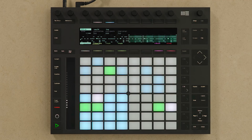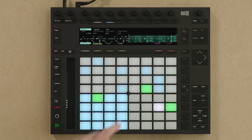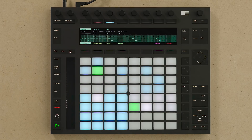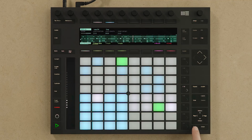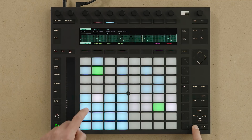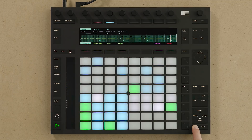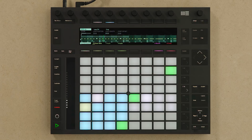If I wish to play the entire length of the loop I simply press the first and the last pad simultaneously. If I wish to change the color of a particular pad I can hold down the Shift button and press a pad to change its color.